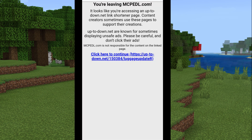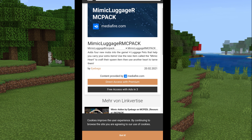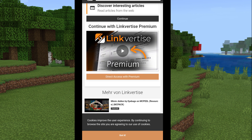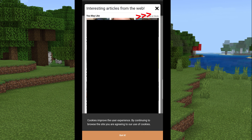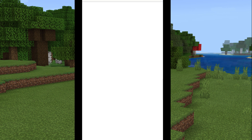Tap the link and it will lead you to a site called Linkvertise. Now, this is where most people give up and just leave, but it's not that complicated, trust me. All you have to do is tap 'Discover Articles,' instantly hit the X button, and there we go. That's for all the people who couldn't figure out Linkvertise — you're welcome.